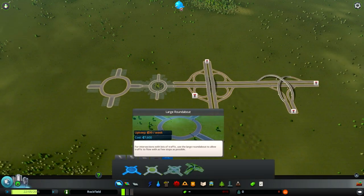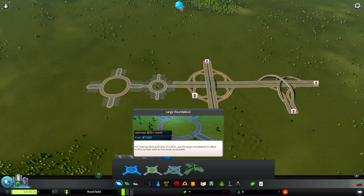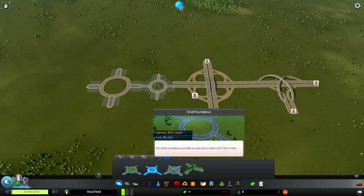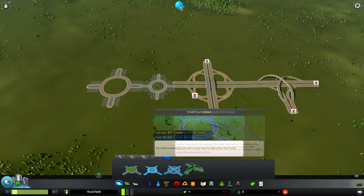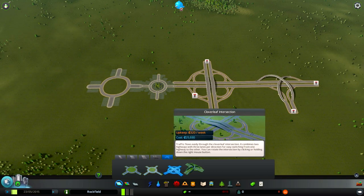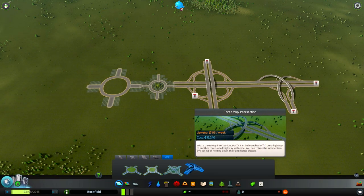You also have one more tab, which is labeled intersections. These also unlock when you reach the Boomtown achievement and they are basically preset intersections that you can use when building your city. You have two roundabouts, a Cloverleaf intersection, and a three-way intersection.